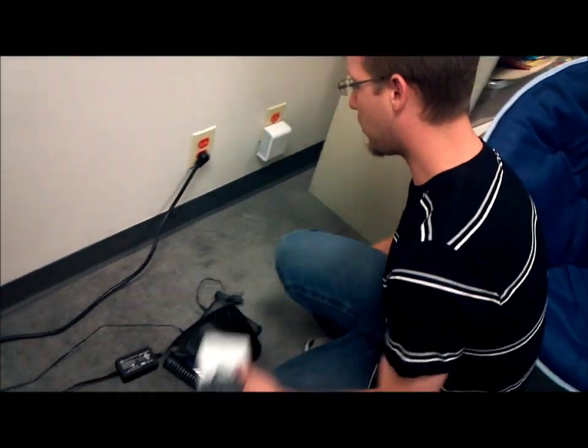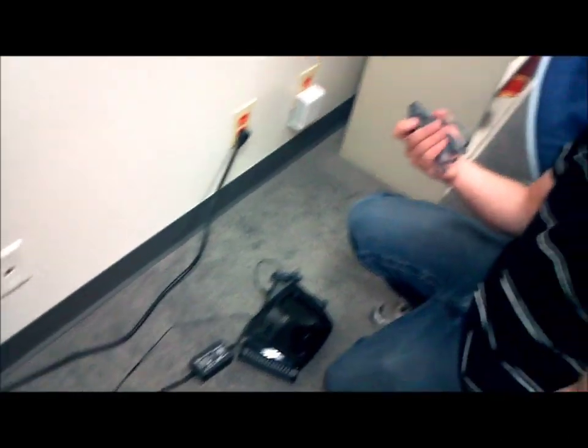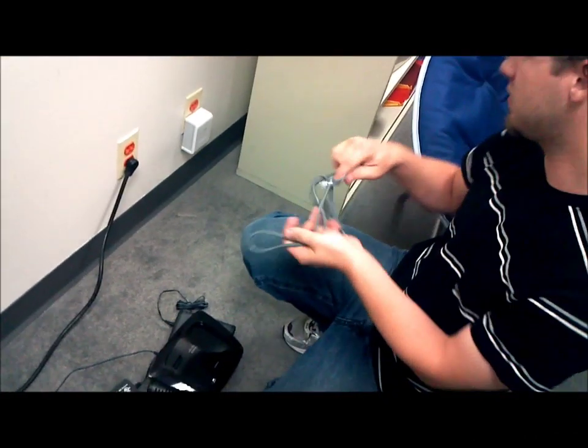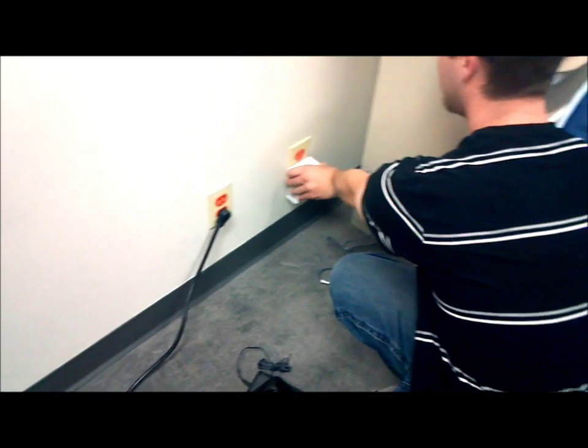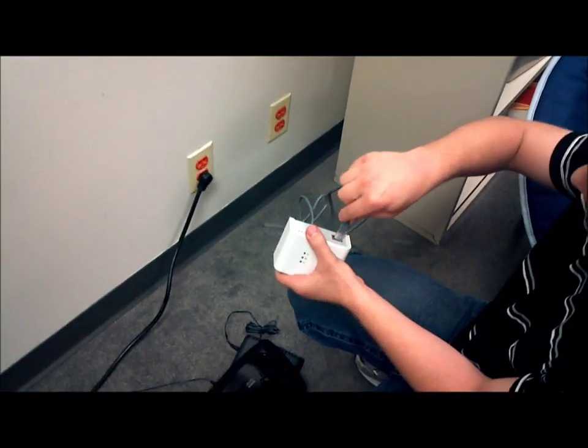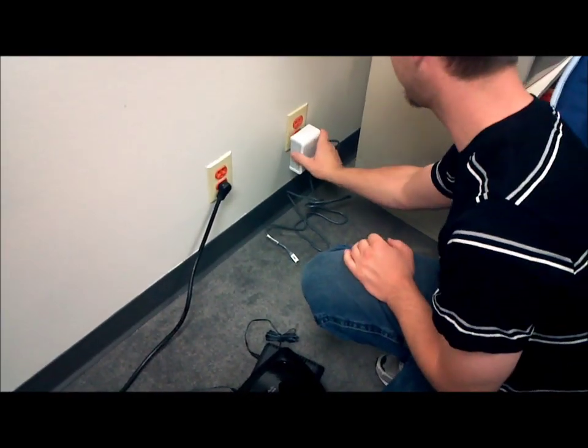So you're going to plug this into the wall. You're going to take one of your cords that came with the adapters and plug it into your adapter. So I'll plug it in here, plug it into your wall.